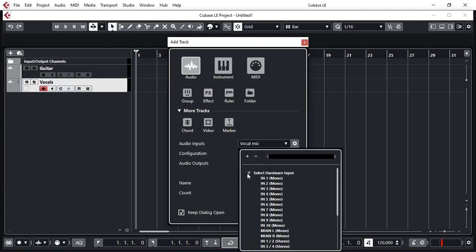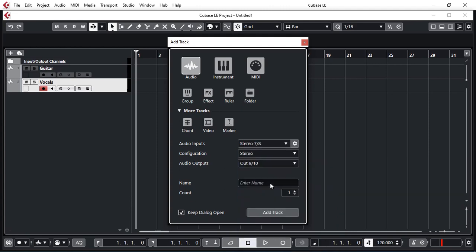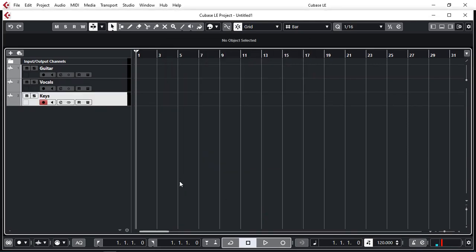And next I want my keyboard connected which is connected to 7 and 8. Stereo going out to 7 and 8. My keys. So now I have three tracks.